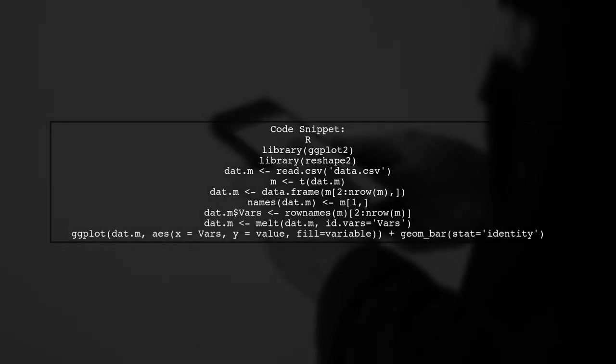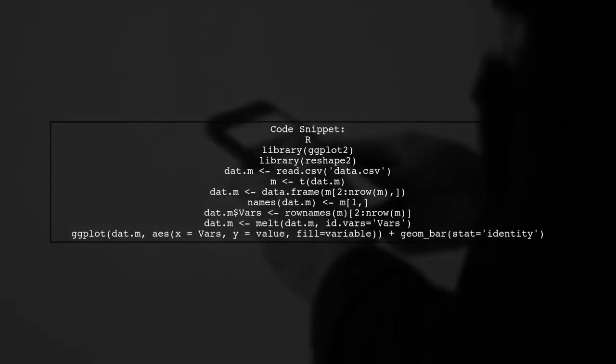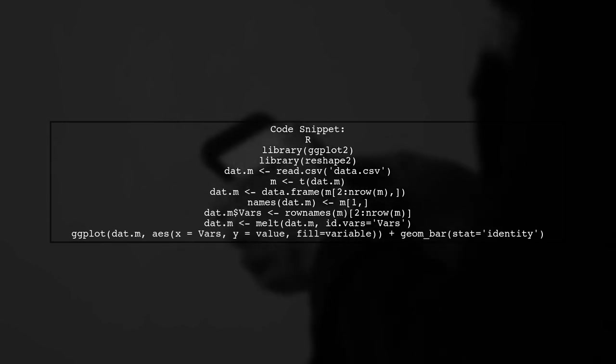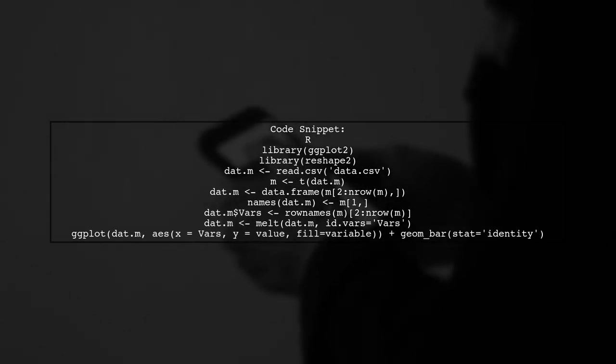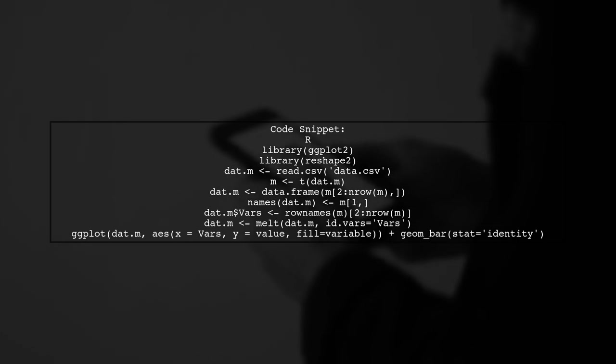Here's a sample code snippet to help you get started. After reading your data, transpose it, rename the columns, and melt it for plotting.